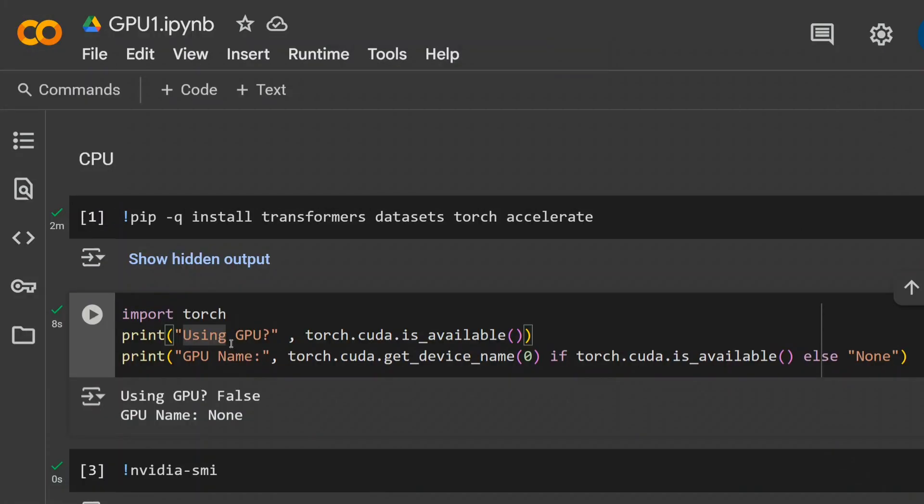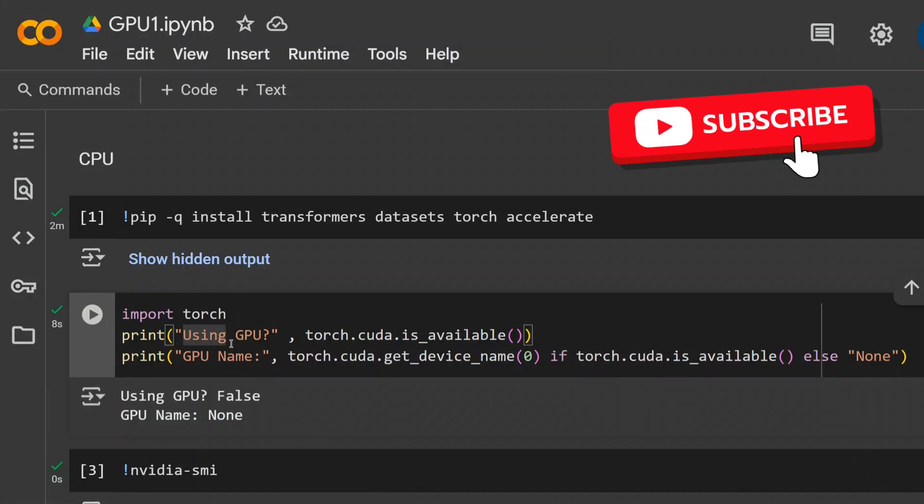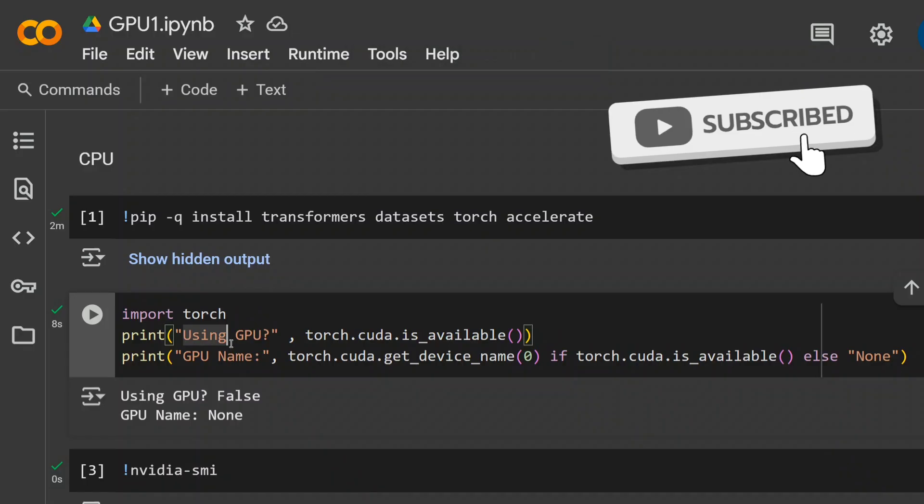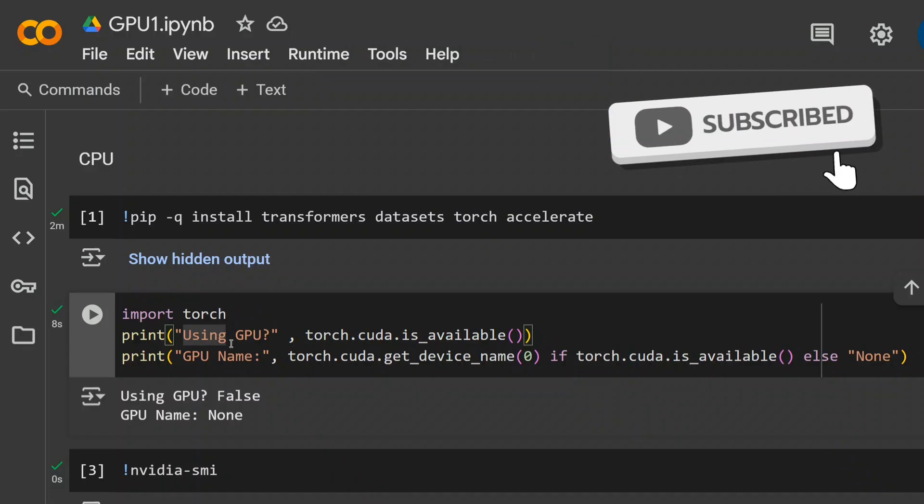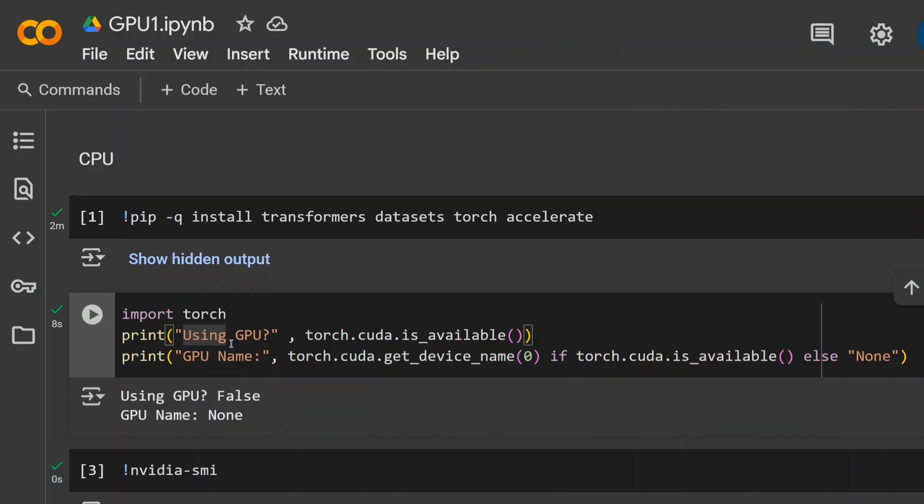Welcome back to Data Science in your Pocket. This time we are running a very practical experiment where I am comparing CPU against different GPUs for different AI tasks. We would be considering two tasks.